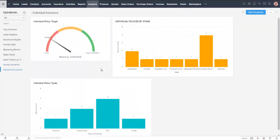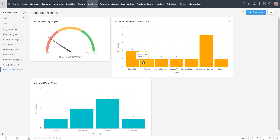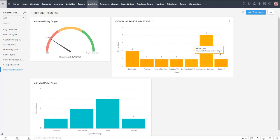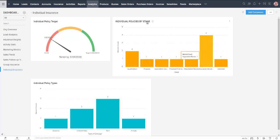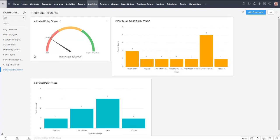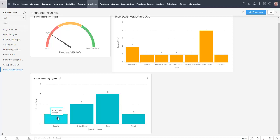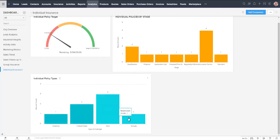I also made a little one for the individual insurance. So again, we've got our target. I just laid this one out slightly differently, individual policies by stage. So here are the different stages that we have for individual policies this month. And of course the timeline is customizable as well. And then here are the different types of policies that we've got going on at the moment.